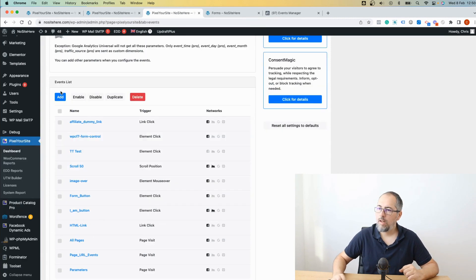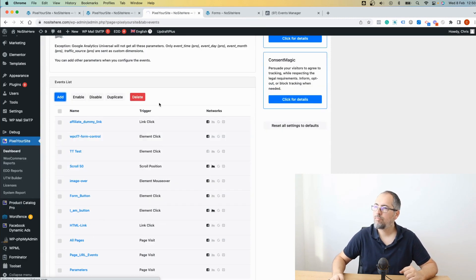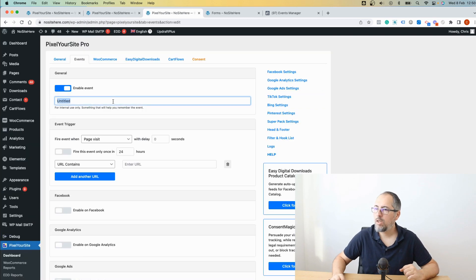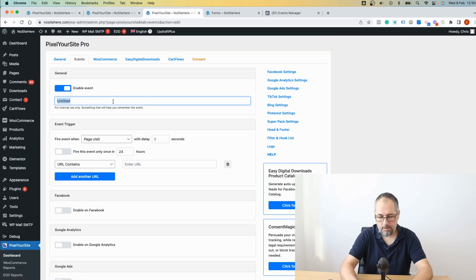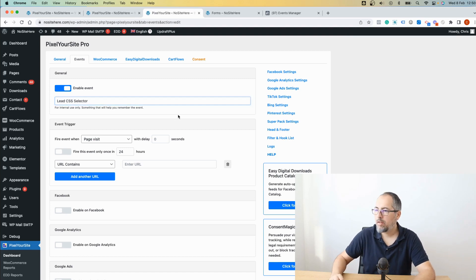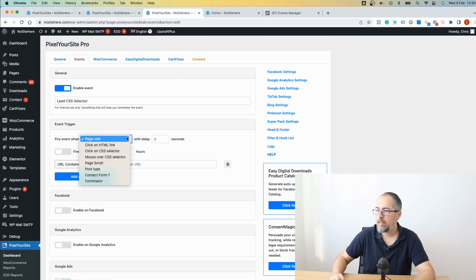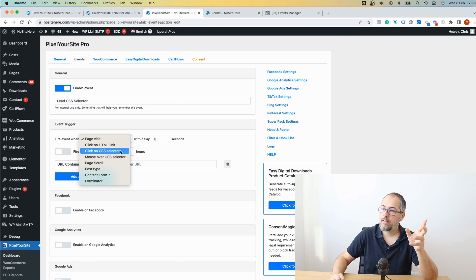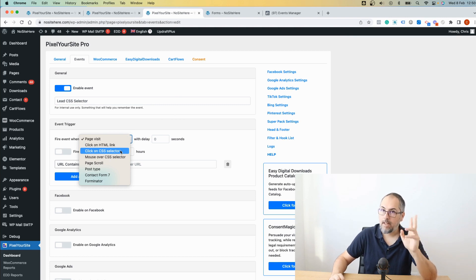So let's add a new event. And I will name this lead CSS selector. And in this case, I will select this trigger. Click on CSS selector.